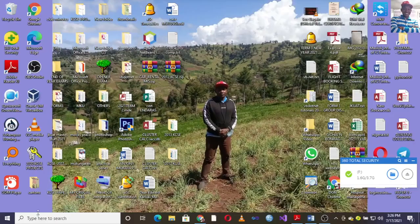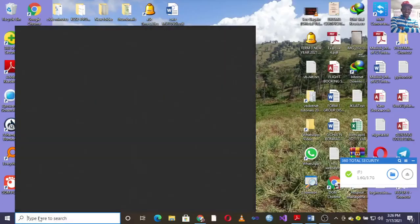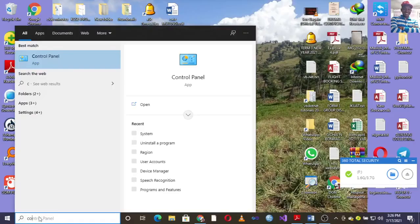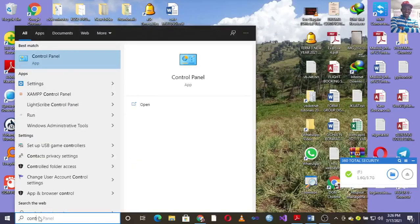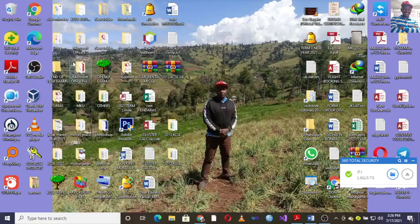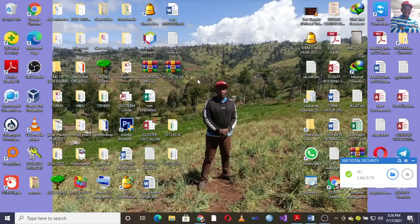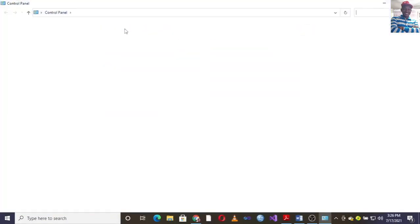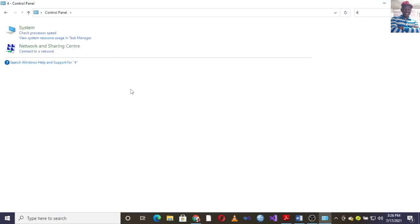You can just go to Control Panel. When you're in Control Panel, you go to...